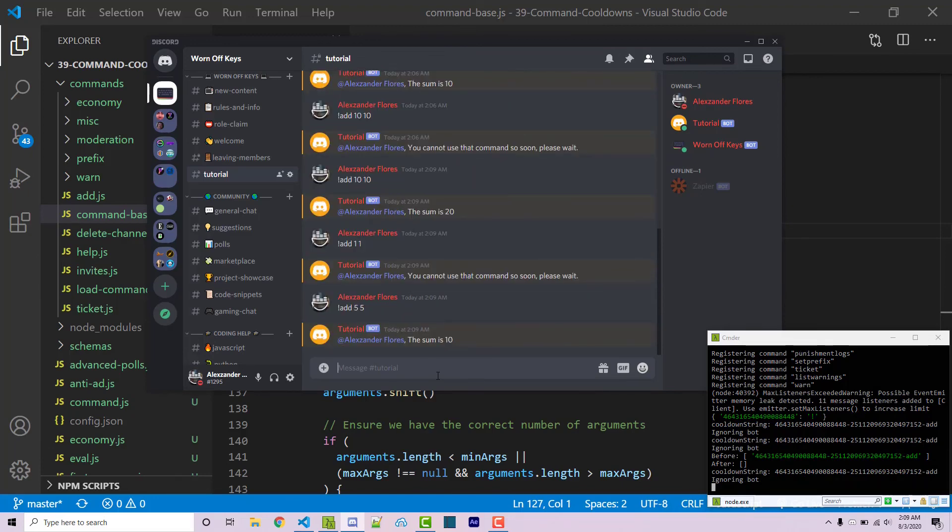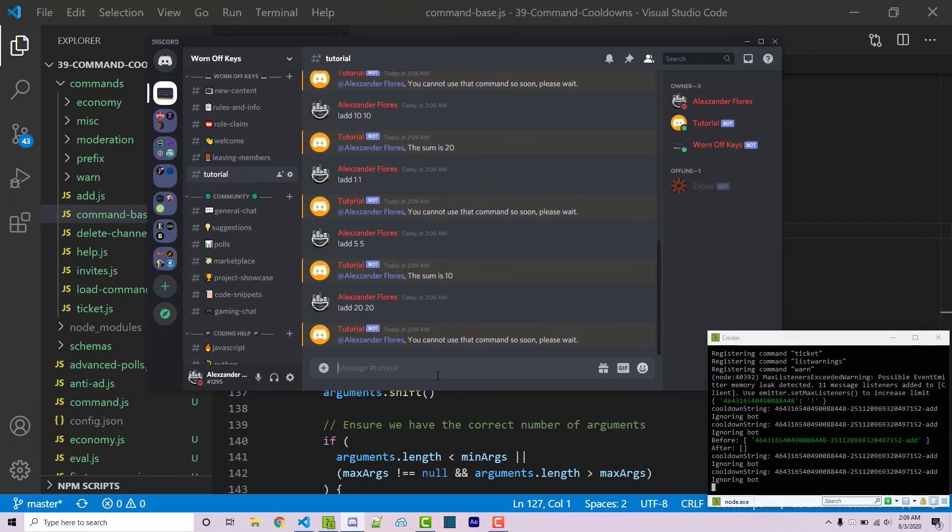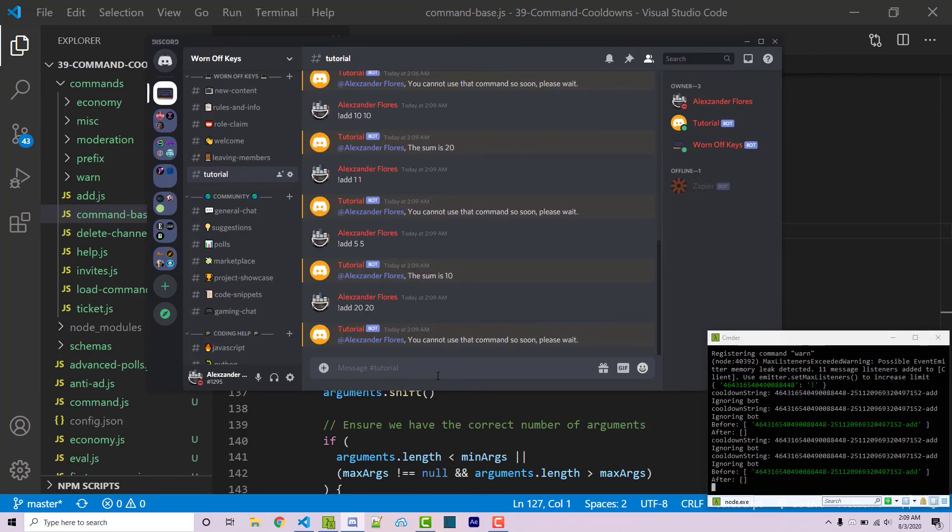So now I can run this command again add 5 and 5 and there we go and that works again. But just for demonstration purposes if I were to add 20 and 20 because it has not been 10 seconds it says you cannot use that command so soon please wait. And so this is how you're going to add a cooldown system within the existing command base that we've covered within this series.